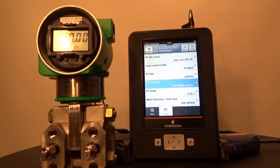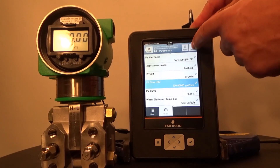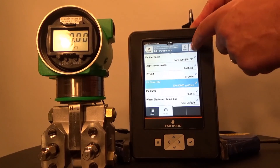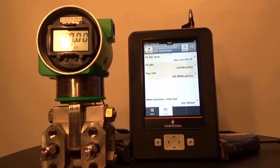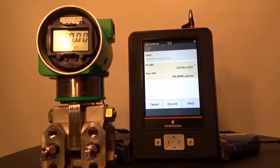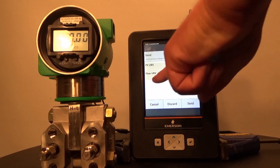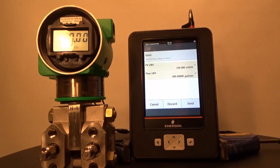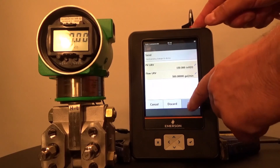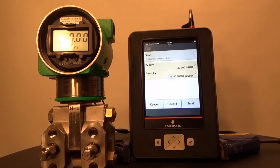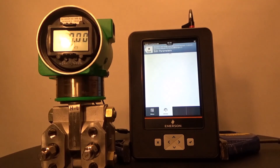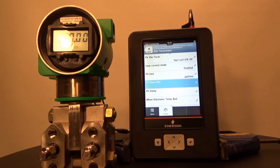You'll see a little pencil indicator here — the value hasn't been sent yet. The next step is to send it down to the transmitter, so press the Send button. The TREX will now indicate the PV URV in inches of water and the corresponding flow rate. When you see this, press Send and the TREX will return to the Edit Parameters menu.